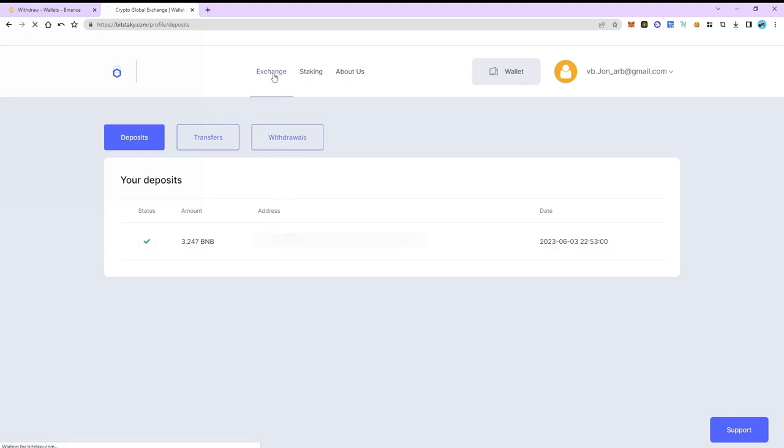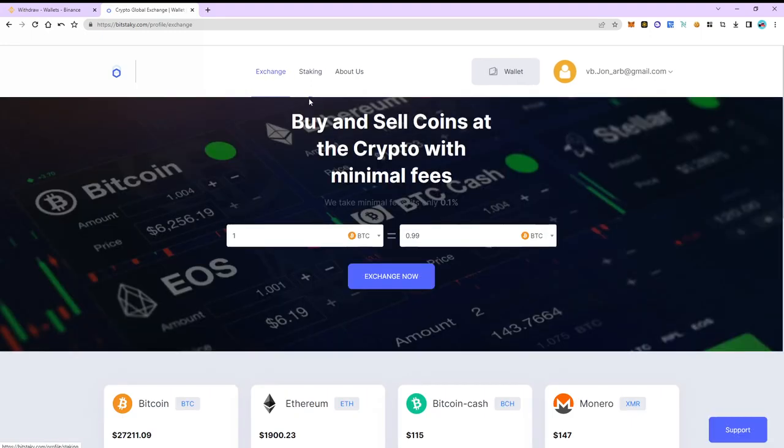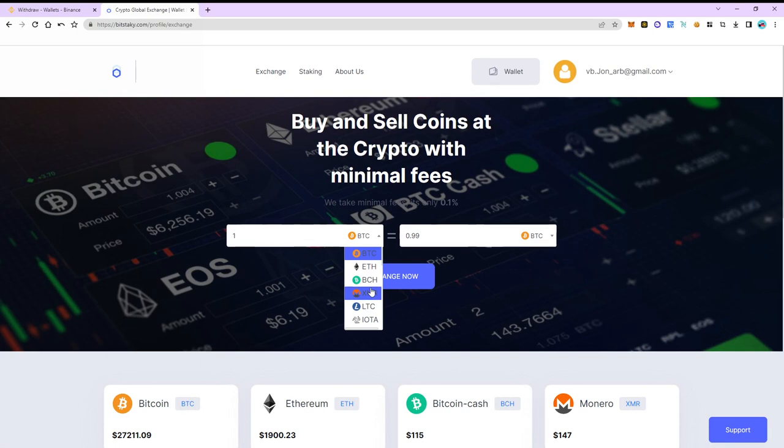Now let's exchange BNB and USDT. The exchange commission is 0.1%.